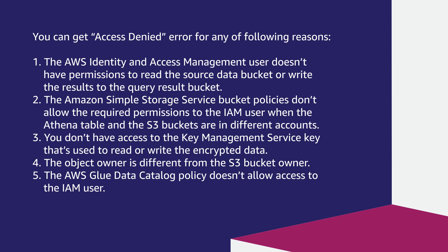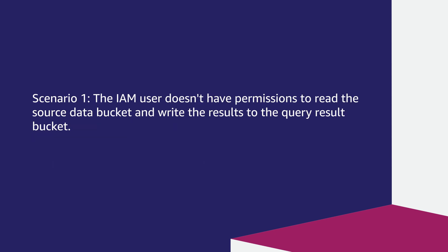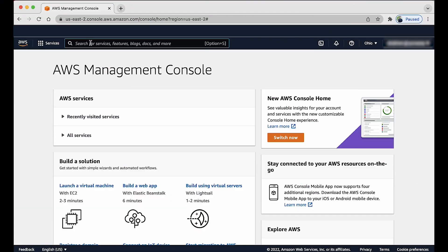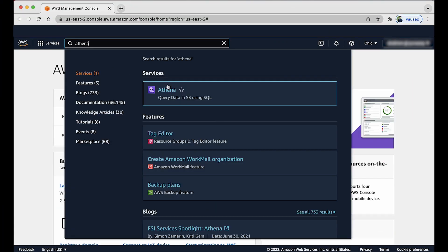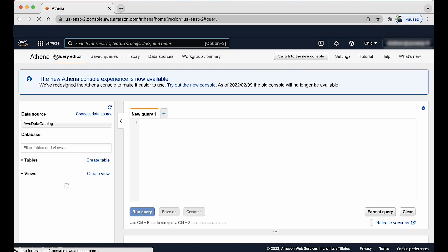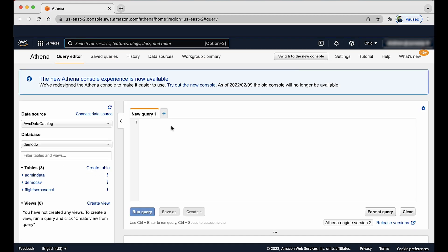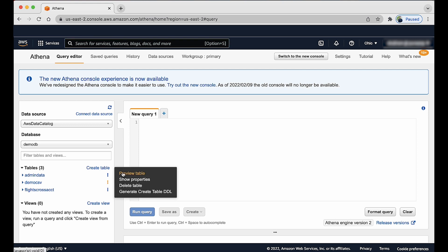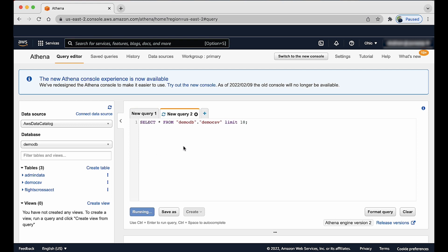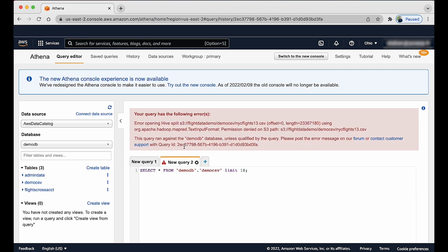Let me walk through each scenario in detail. Scenario 1: the IAM user does not have permission to read the source data bucket and write results to the query result bucket. Navigate to the Athena console and try to run a SELECT * FROM table query. You will see the error: permission denied on S3 path.